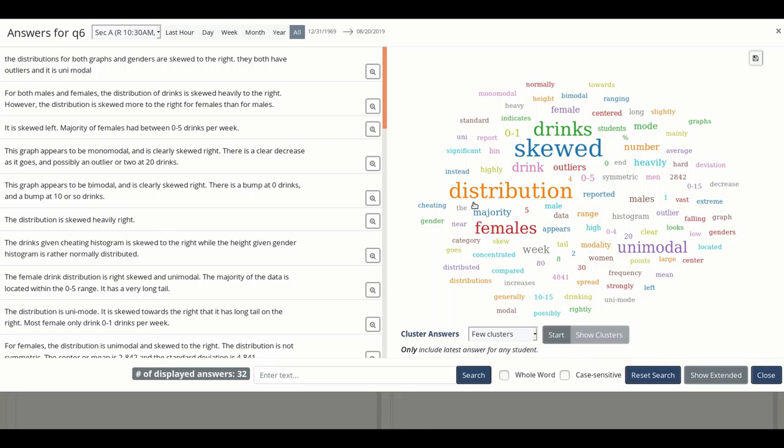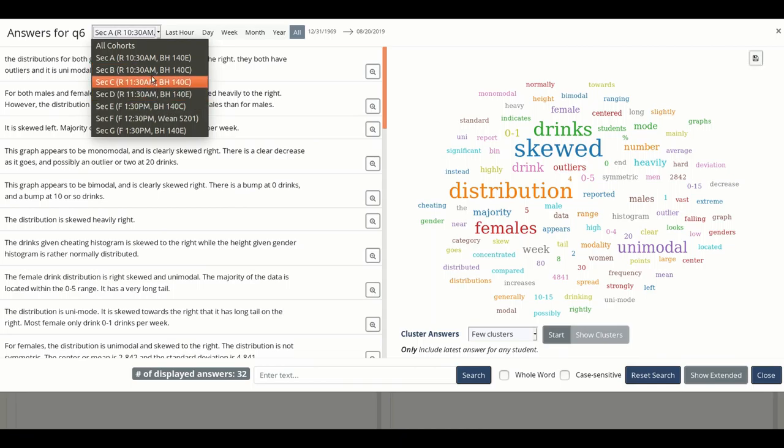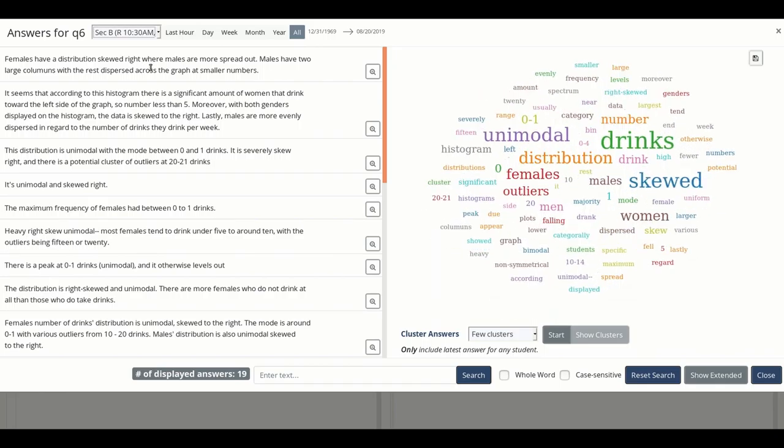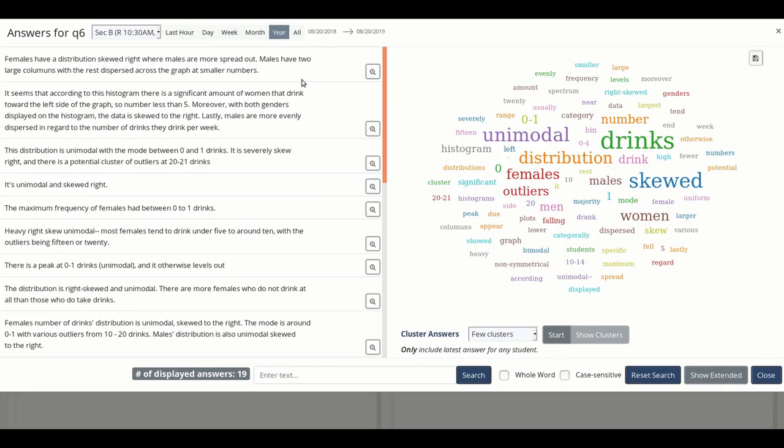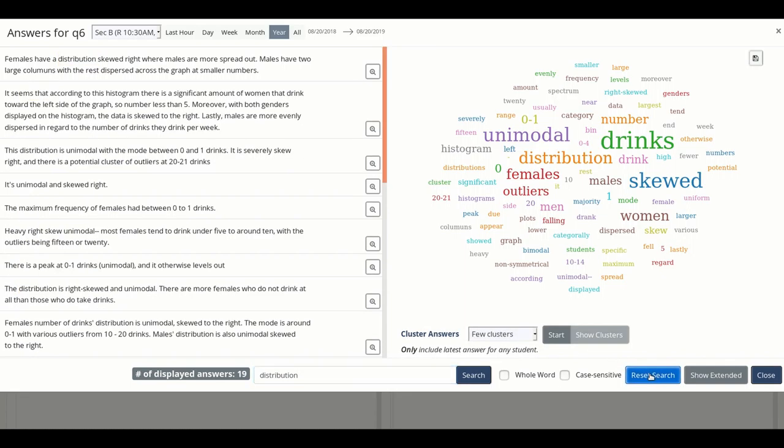One thing you might need to do first is filter student responses. If you have multiple cohorts or different lab sections, you may want to select just one cohort and display only those answers. You can also display the most recent answers by choosing only the last hour or the last day. You can also filter responses by searching in the search bar, which is especially useful if you have text-based answers and want to find only answers that contain some specific word or phrase.